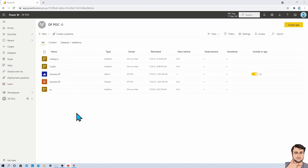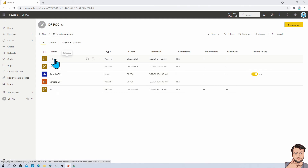A second important advantage is that Dataflow refresh is independent from your report refresh. You can do up to eight refreshes per day with Dataflow. For example, a product table that changes weekly can be configured to refresh weekly, while more transactional data in another Dataflow can be refreshed every hour. This flexibility is another key advantage of using Dataflow. So by now you should have a good idea of what Dataflow is and when to use it.